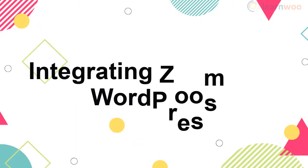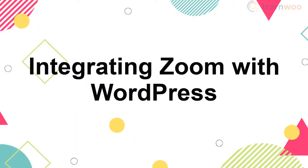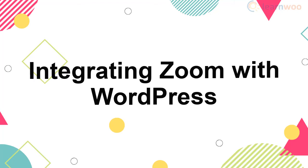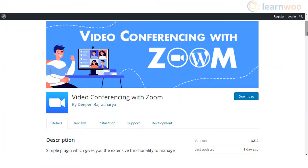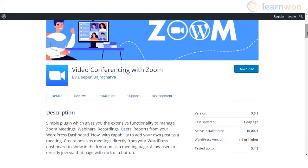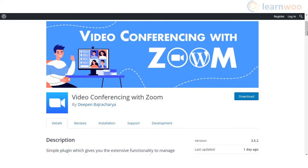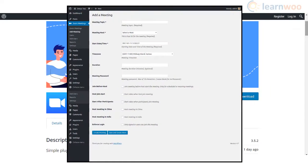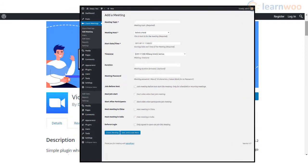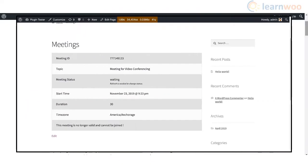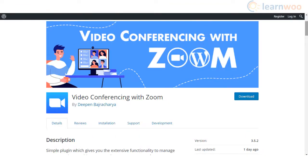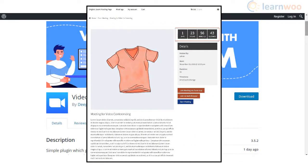Zoom offers easy recording and transcription as well as file sharing options. You can schedule meetings through different platforms such as Gmail and Outlook. You can use the Video Conferencing with Zoom plugin to manage Zoom video conferences from your WordPress dashboard. The plugin allows you to create a meeting page as a WordPress post, and users can directly join the video conference through the post. It also helps display the meeting ID using shortcodes and a countdown timer on the individual meeting page.